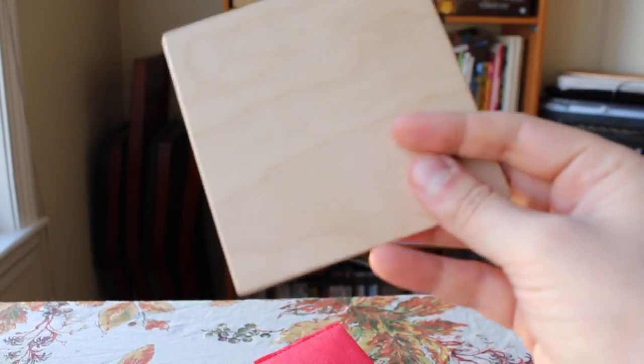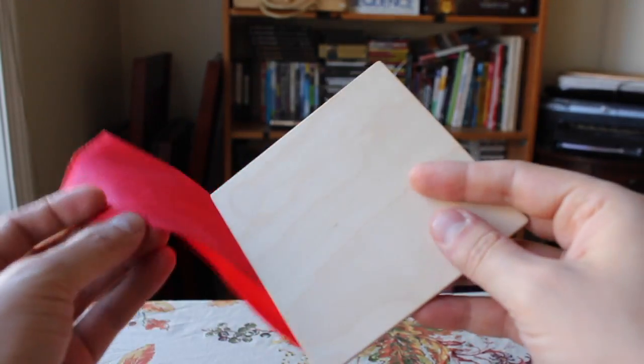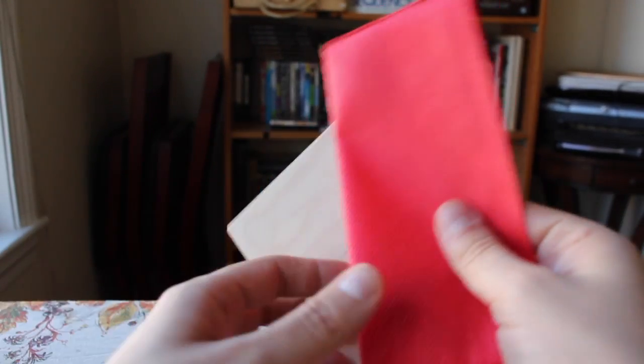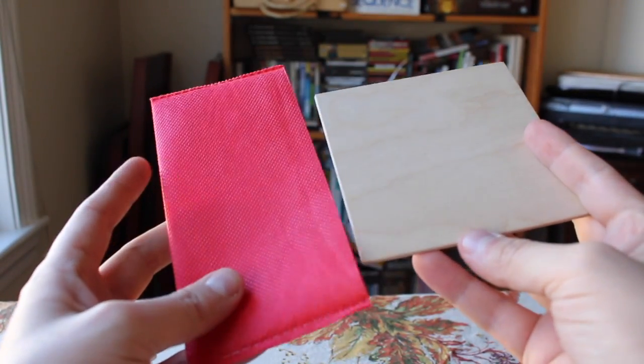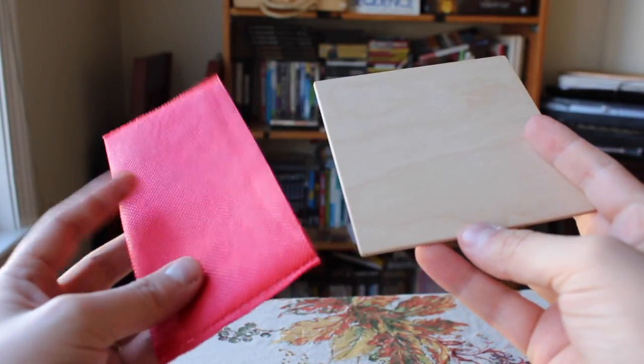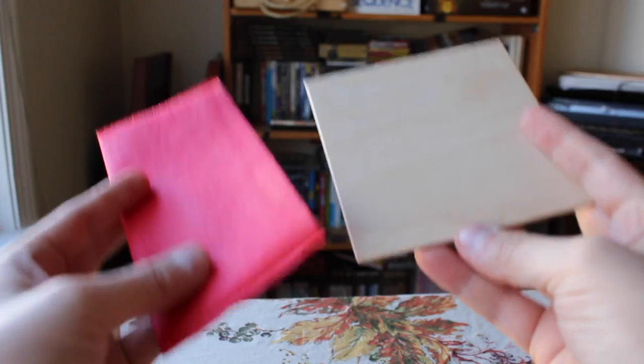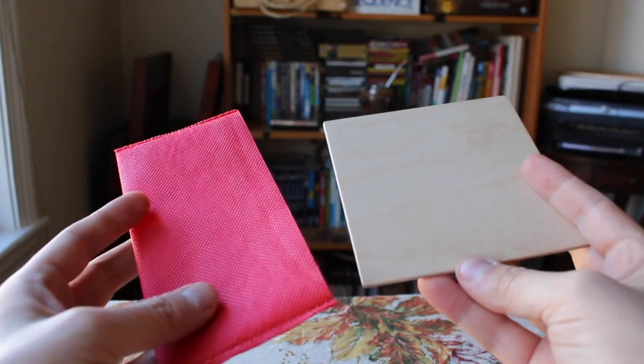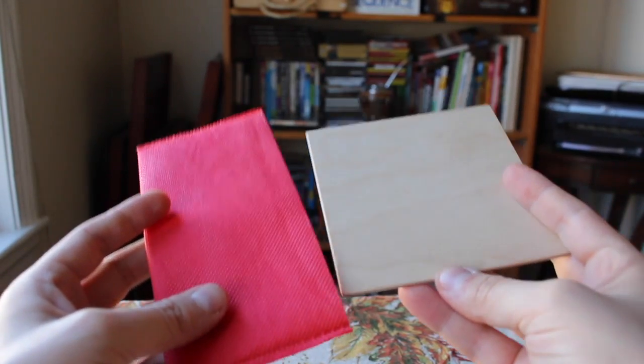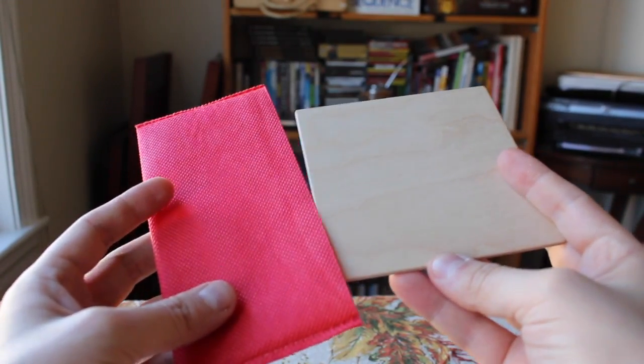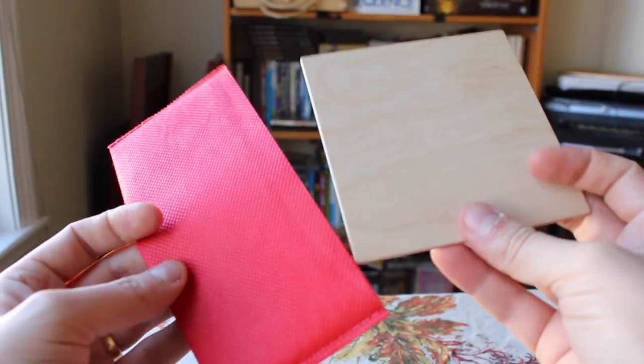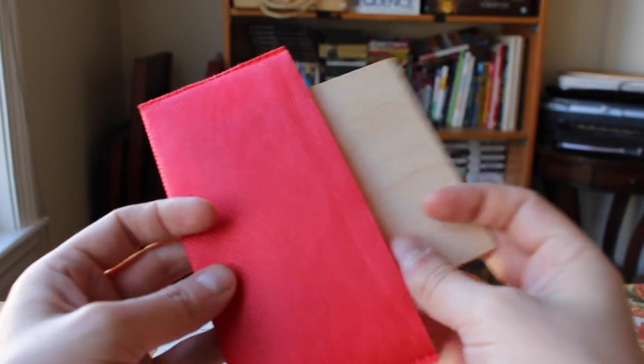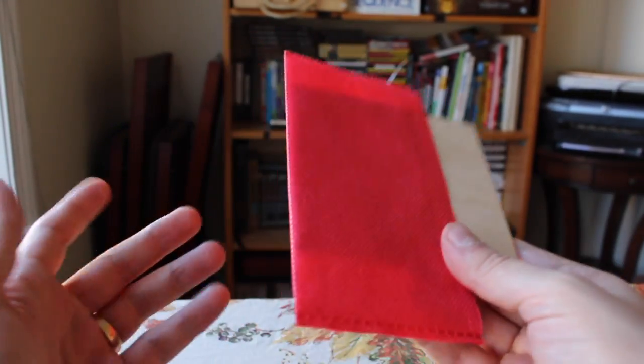This puzzle is called Square in the Bag. It was designed by Hirokazu Iwasawa, and it was the 2012 Puzzle of the Year at the International Puzzle Party, which is sort of a private invitation-only event for serious mechanical puzzlers and collectors.